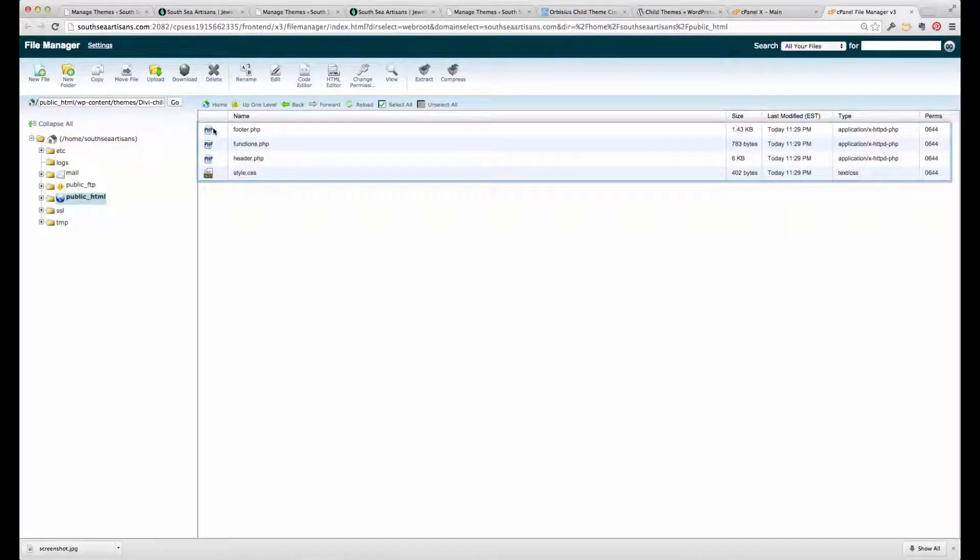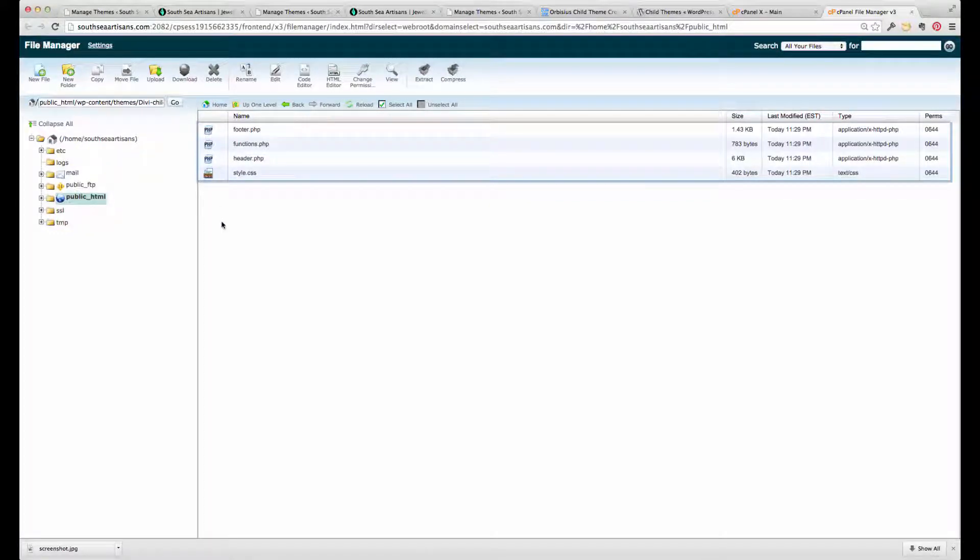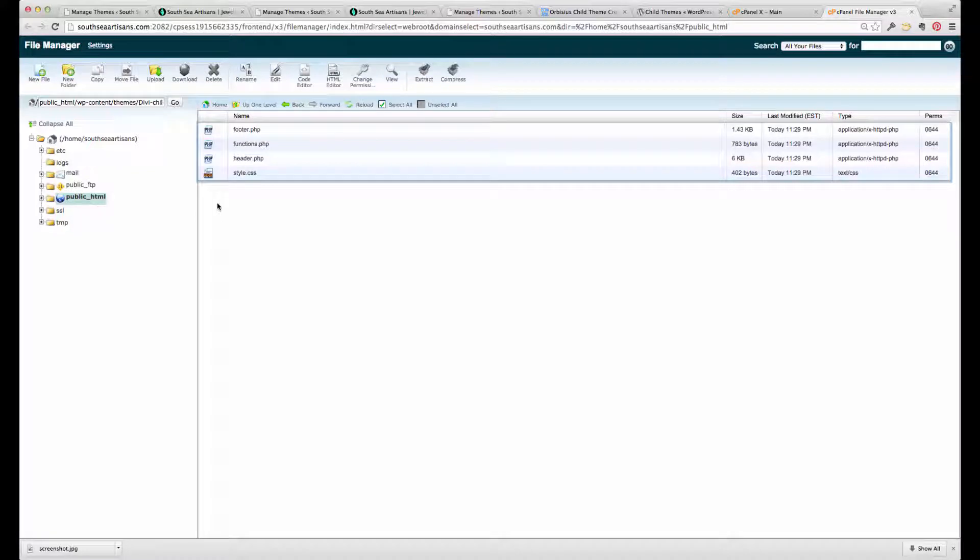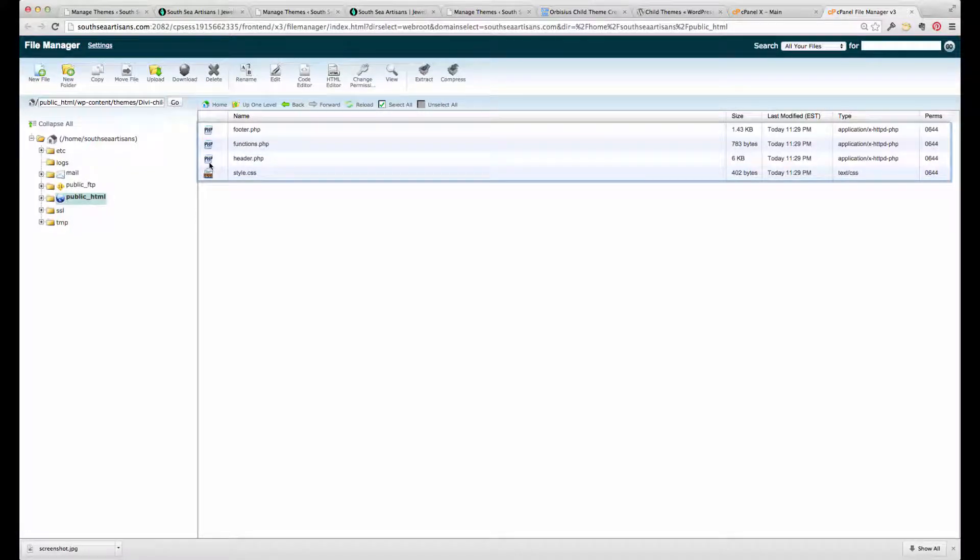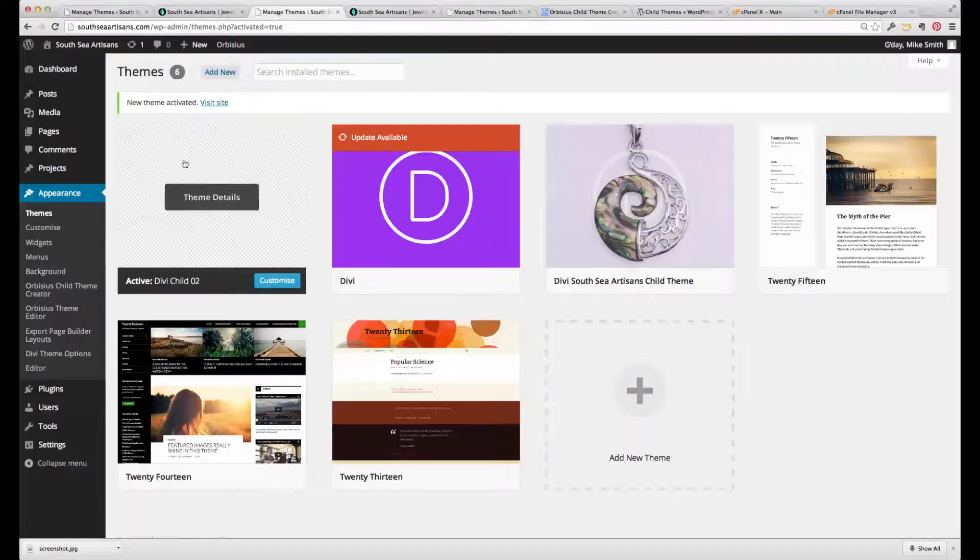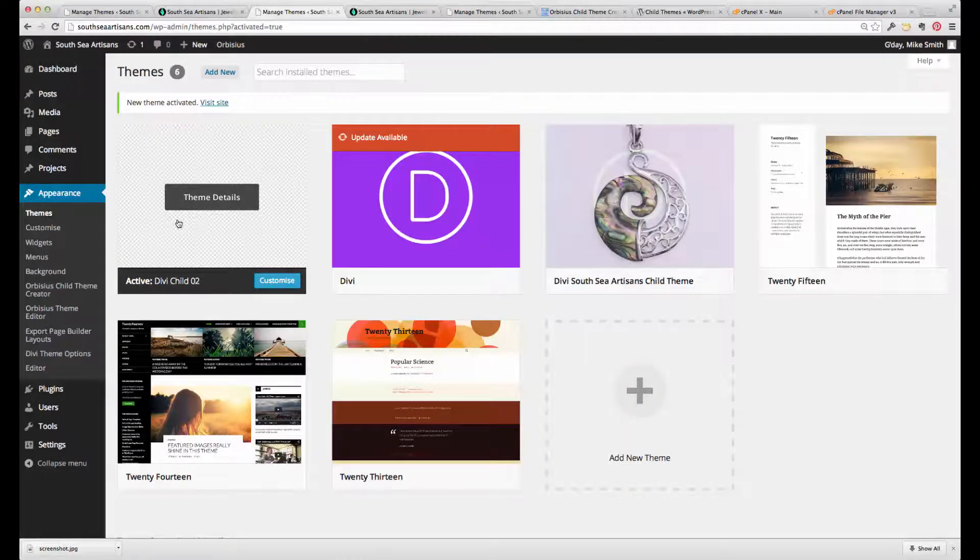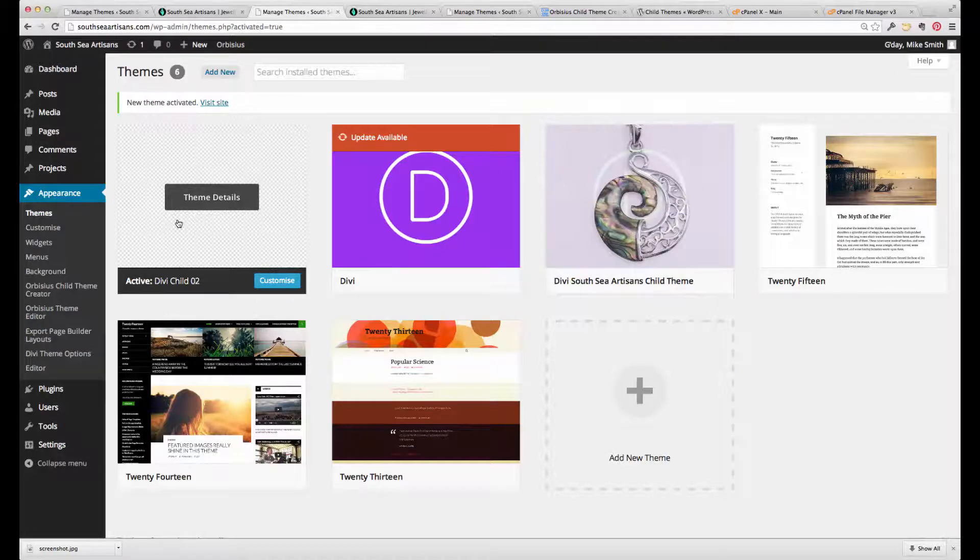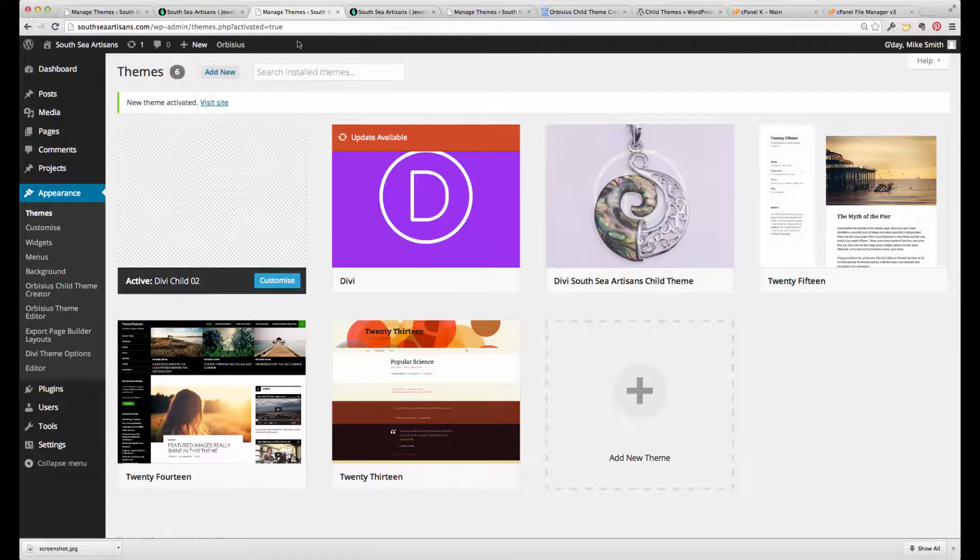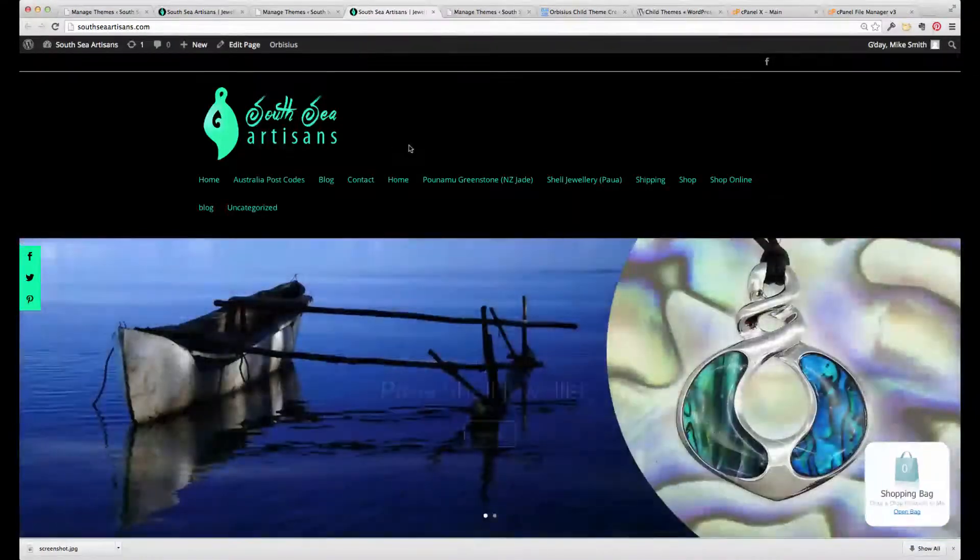And as you can see, we've got a footer, functions, header, PHP, and styles. And that's what the child theme creator has created for us. Now into this, we've got to add a screenshot JPEG if we want a nice looking image there. And the next thing to do is just fix up those formatting errors, which I'll do in just a moment.